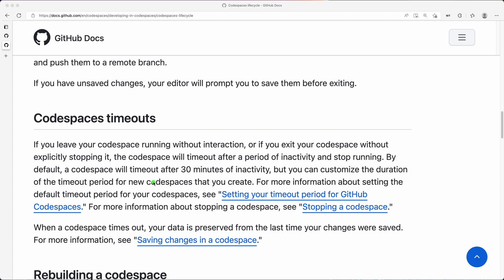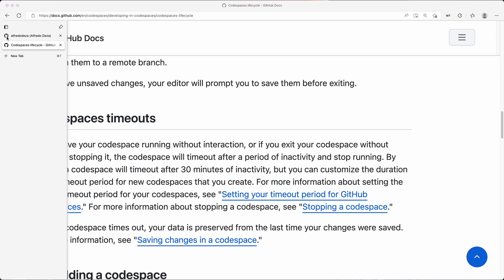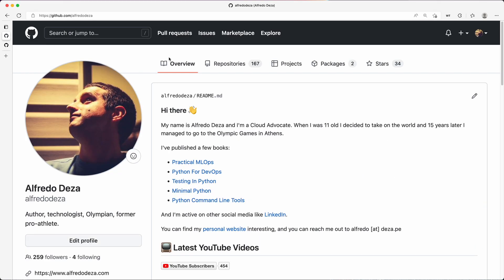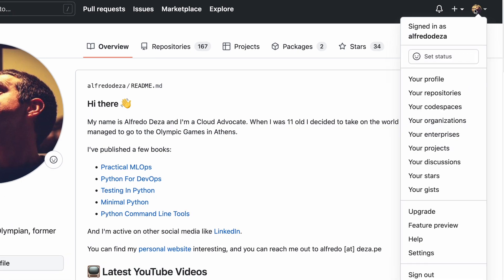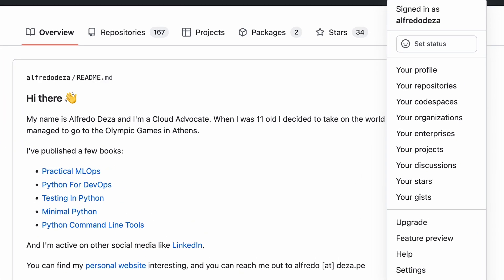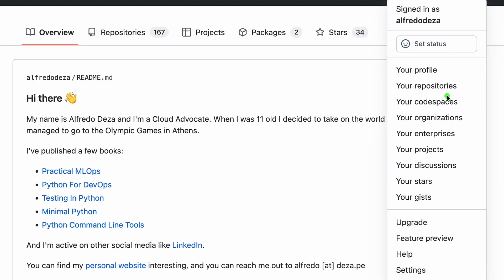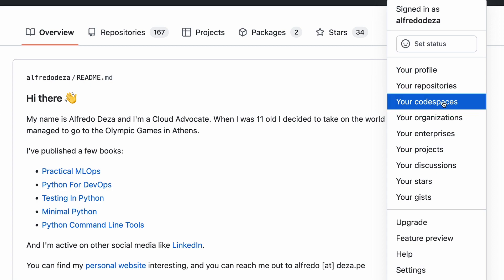Now, the last thing that I want to show you about the lifecycle is the 30 days by default, where your Codespace will be deleted. So I'm going to open up a new tab here. This is again my account. I'm going to go here to the dropdown, and I'm going to go and select my Codespaces. That's the menu item right there.